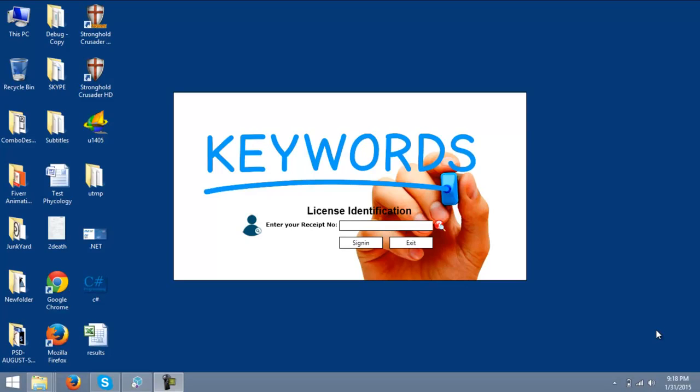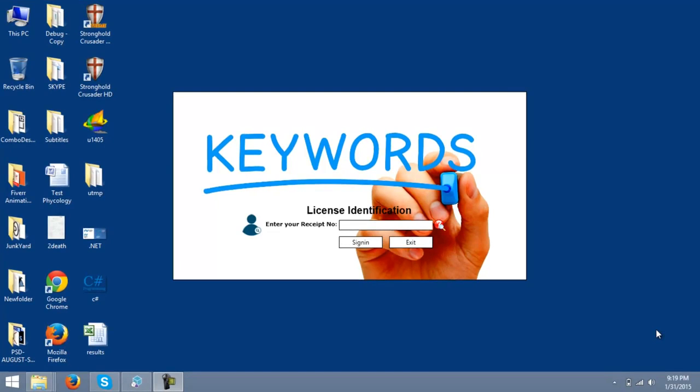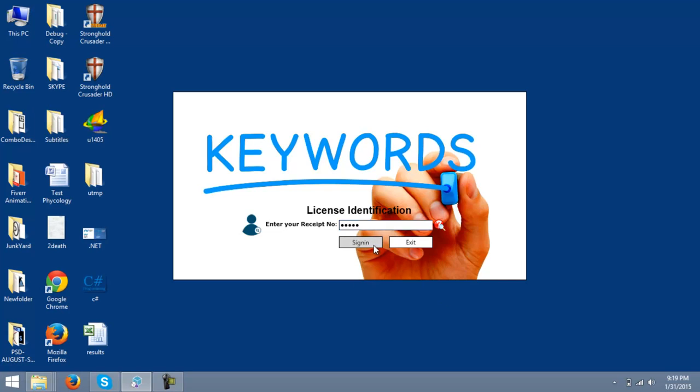Hello ladies and gentlemen, welcome to the demo tutorial of Keyword Studio Pro. As usual, just enter your receipt ID provided when you buy the software and click sign in.